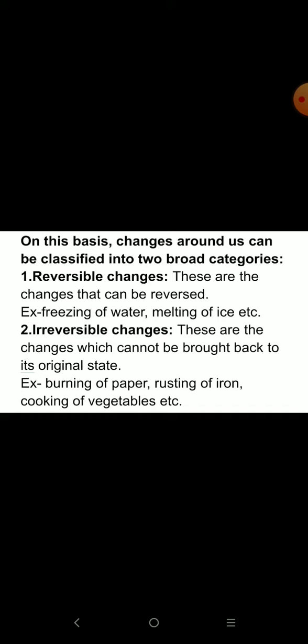Reversible changes are those changes that can be reversed. For example, freezing of water and melting of ice.